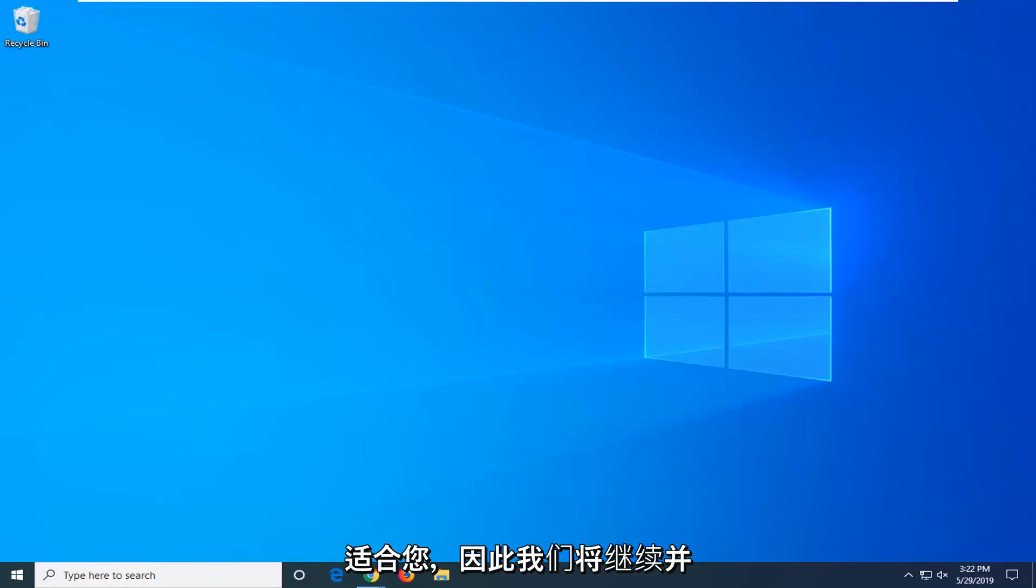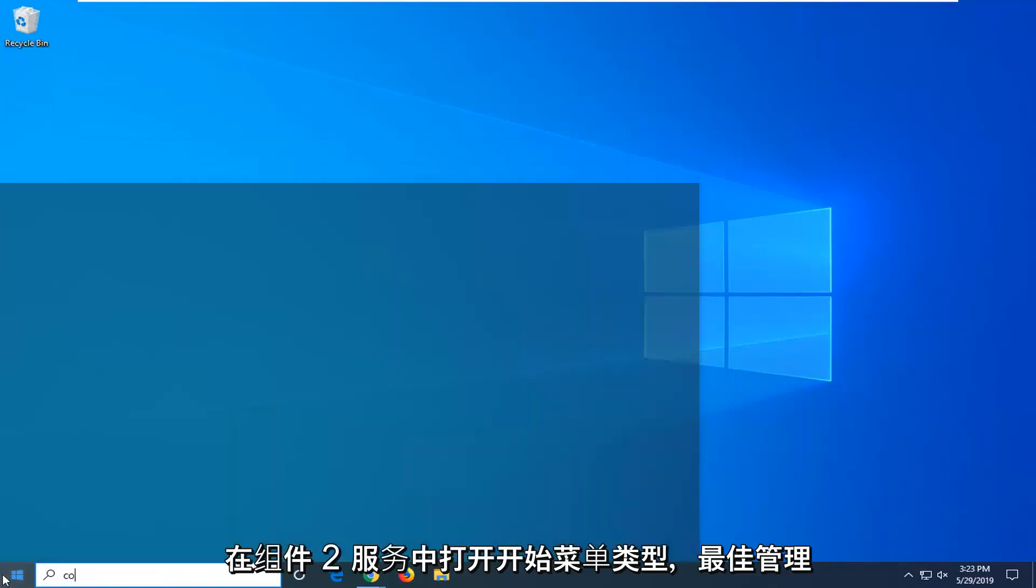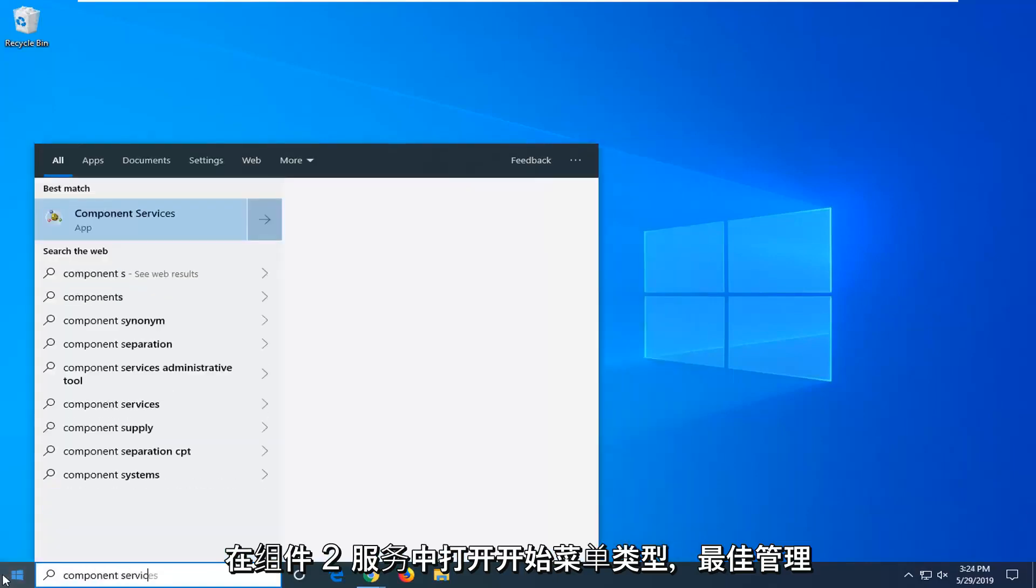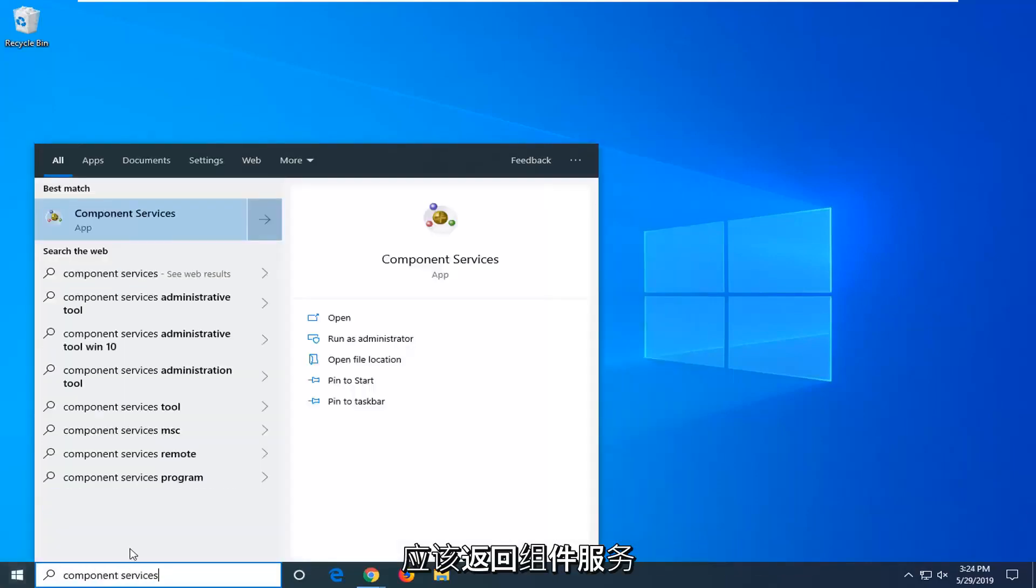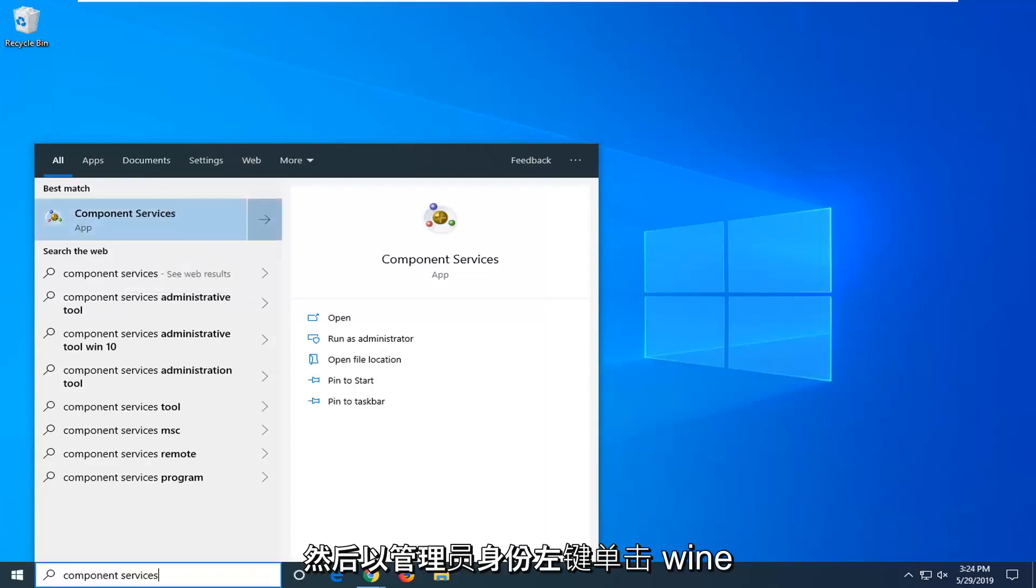So we're going to jump right into it. Open up the start menu, type in component services, and right click on that and then left click on run as administrator.